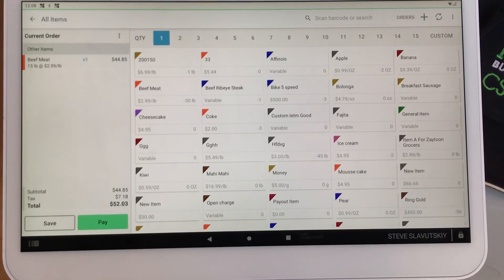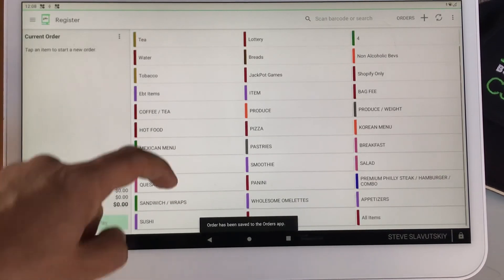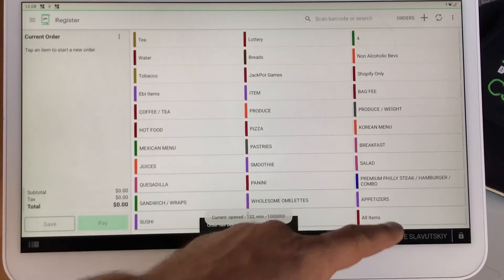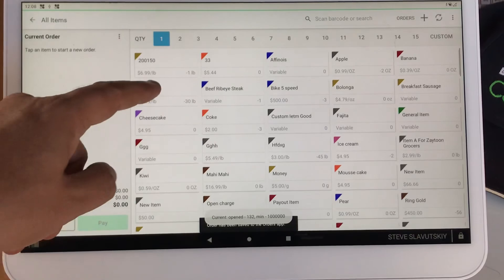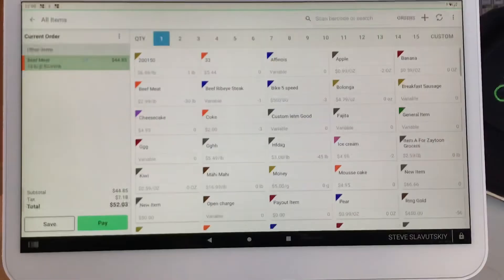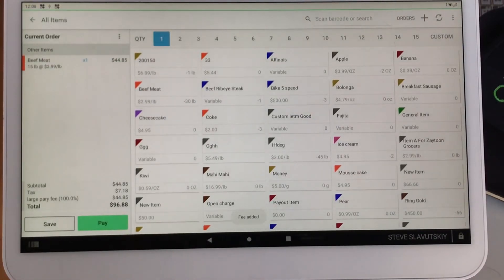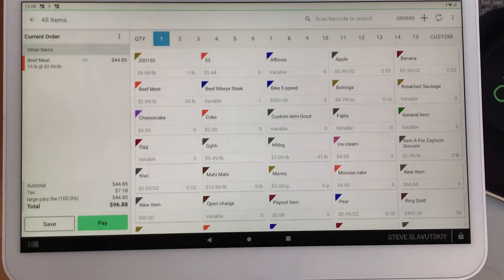But the triggering now is automatic. Watch, I'm going to go ahead and do it again. New order, beef, there's the fee.